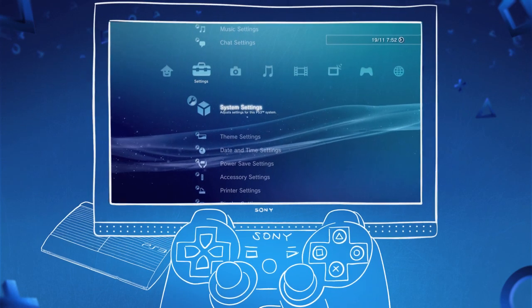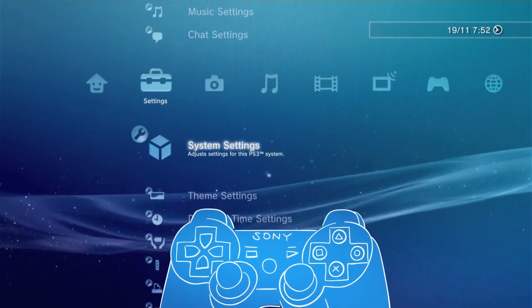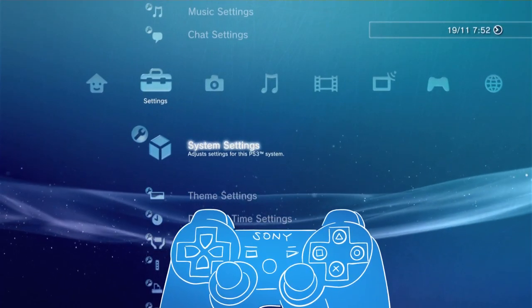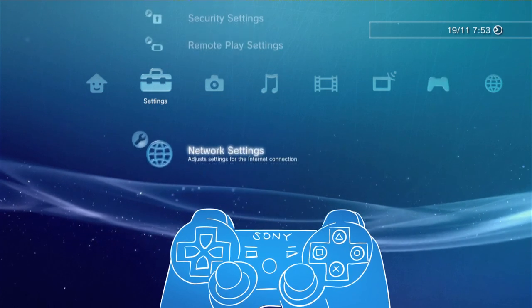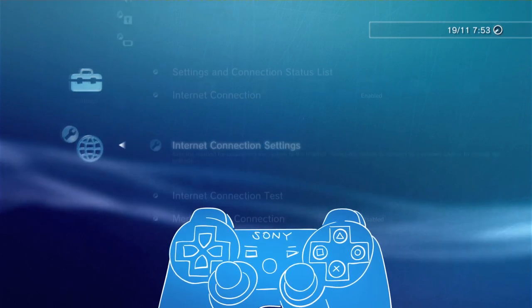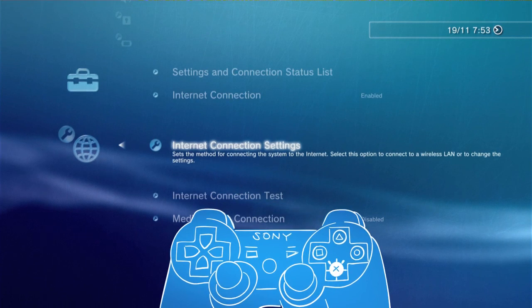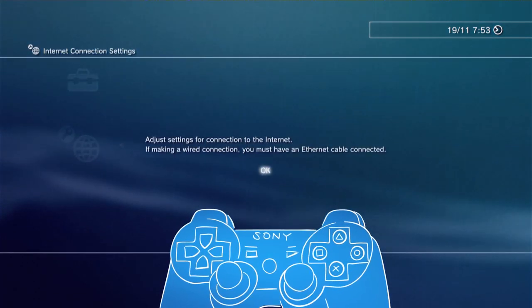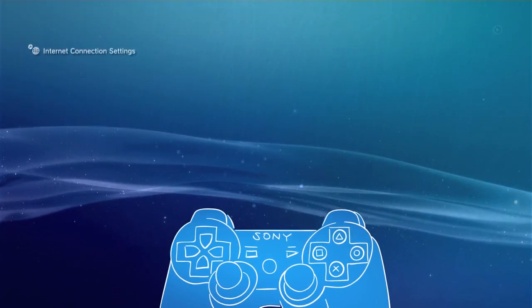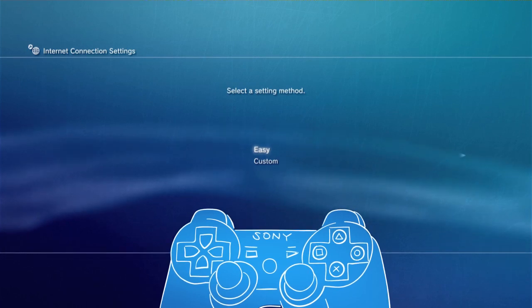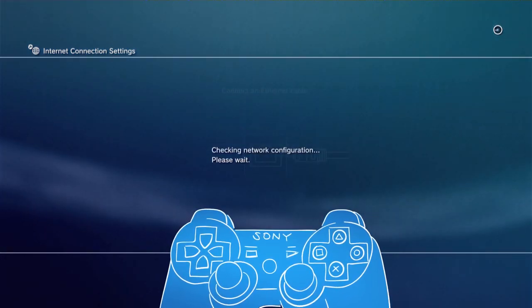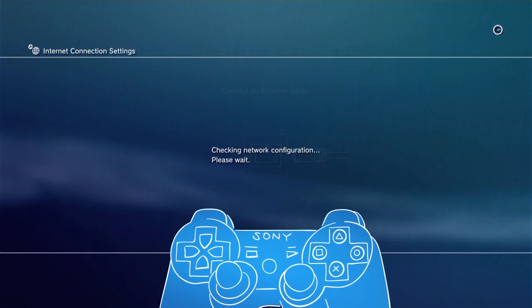Now you need to set the PS3 so it connects using the wired connection. Head to settings on the cross media bar, choose network settings and then internet connection settings and follow the on-screen instructions. As you're using a wired connection, the quickest way to get connected is to select the easy setting method, and your PS3 should automatically detect your settings.